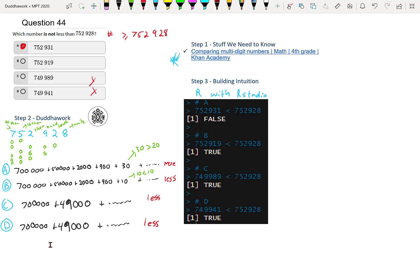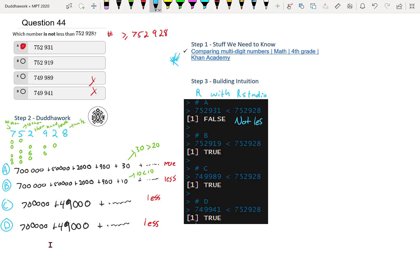So here for A, I said 752,931 is less than 752,928, and the answer is false. It's not less. So I'll write not less. So that's why it is this one. And that's that.